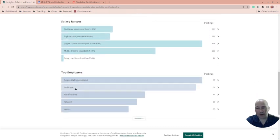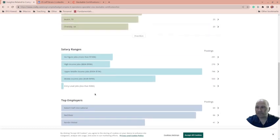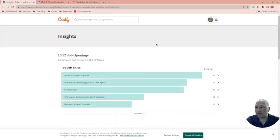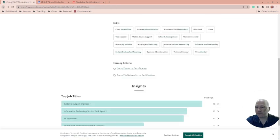Robert Half International - top employer. Cool, Amazon. I'm starting to like Credly more and more, so we'll have to take a look at that.